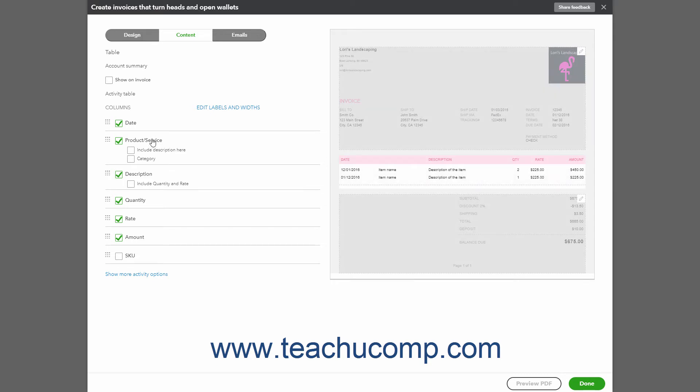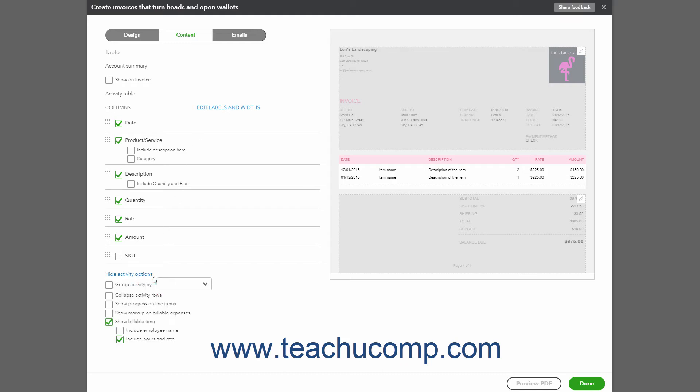To the left, an activity table appears and shows its columns and an Edit Labels and Widths label. Below this, click the Show More Activity Options link to show advanced activity options for grouping and subtotaling in a new section.